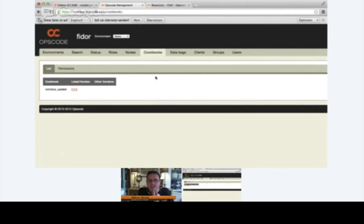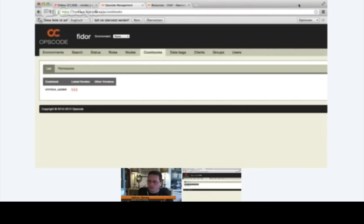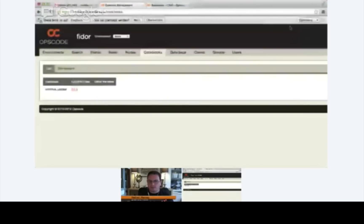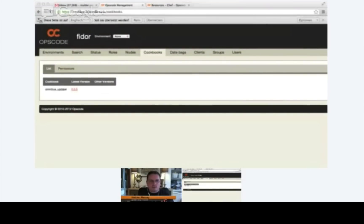The next step for us to do is to tell your node that it needs to run the Omnibus Updater Cookbook. Now there are a couple of ways that we can do this. Let's first, for this one, we'll do it with the browser.